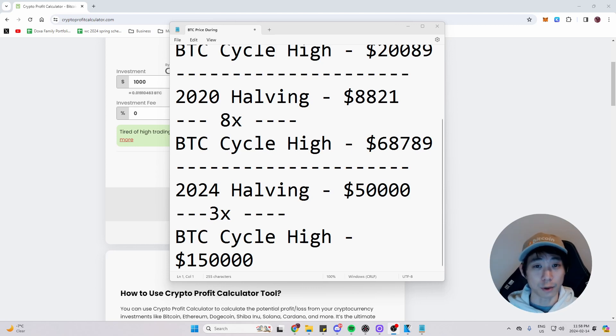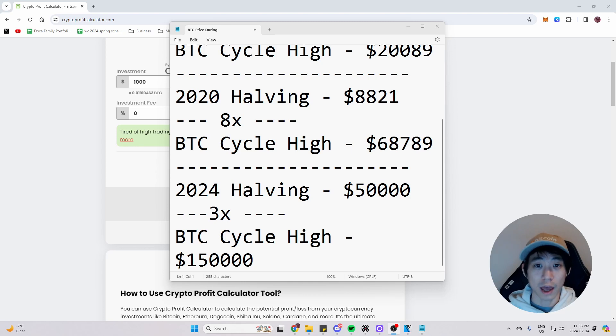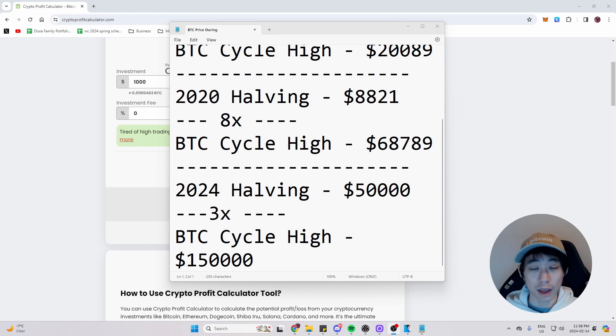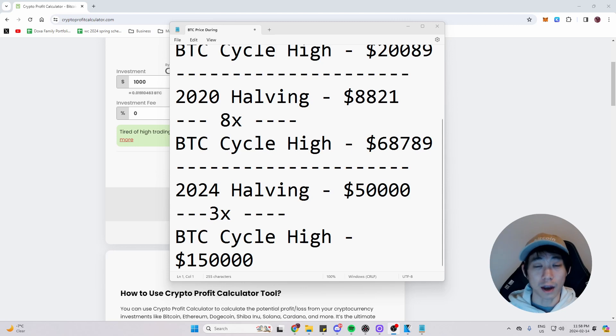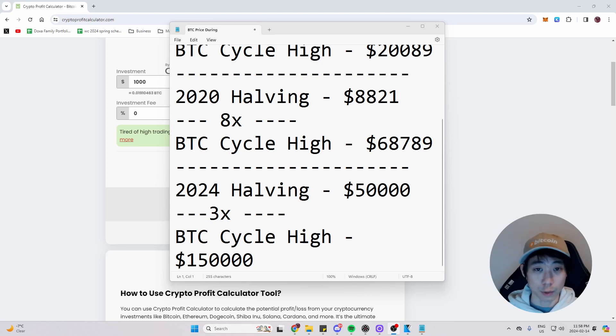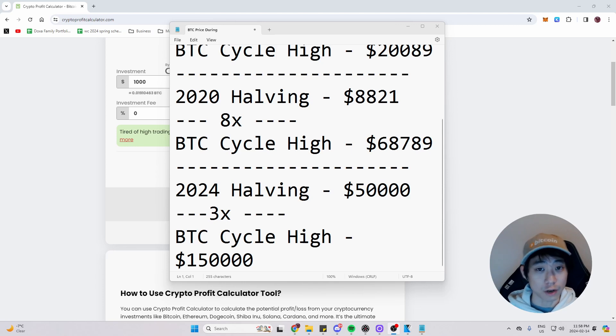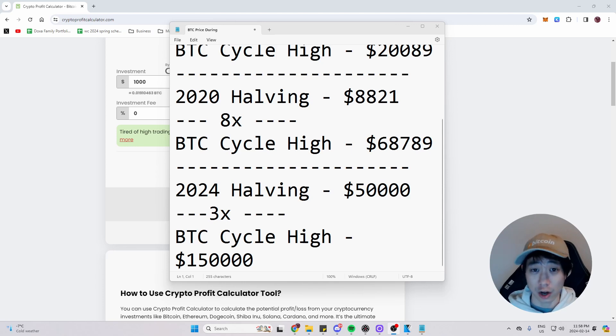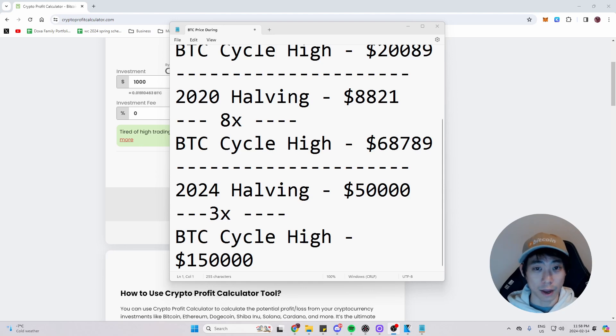Also, I know last bull run, everyone was expecting 100k and it fell short to 68k. And I believe it could do the same with everyone expecting it to go over 200k. However, it falling short to $180k ish area, which will leave everyone to panic.